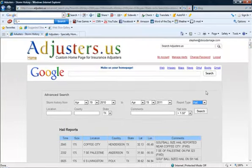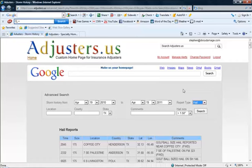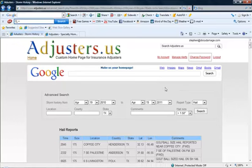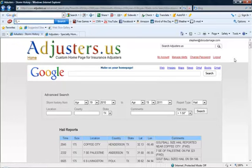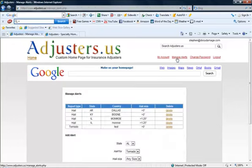Another option that I'm working on right now, I actually do have it done to some degree but I'm making it better and so I don't want you guys to use it yet. And that would be the manage alerts section. You can create an account here at adjusters.us and once you have that account we'll be able to go into manage alerts and you're going to be able to set alerts up.